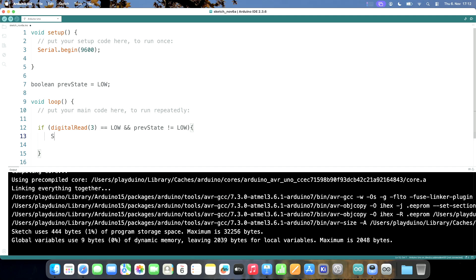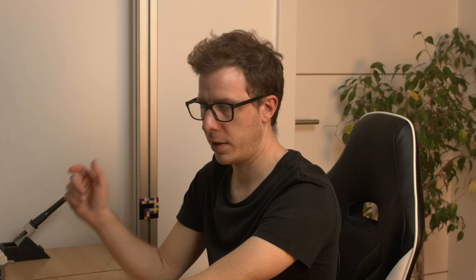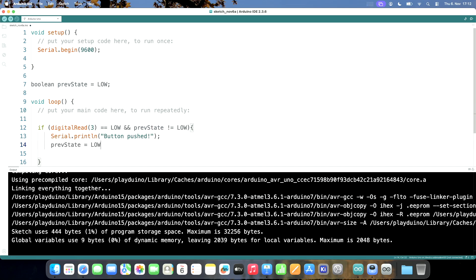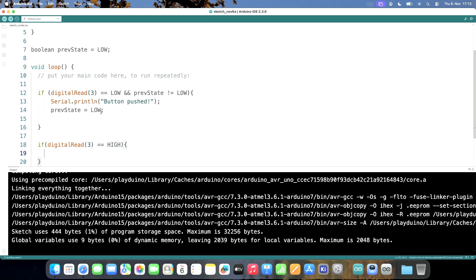And then we serial.print 'button pushed' and we will serial.println for new line. We also need to set previous state to low. And if digital read 3 is high, then we set it back to high.